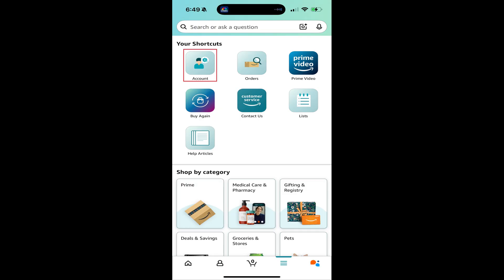Step 2. Navigate to the Your Shortcuts section, and then tap Account.